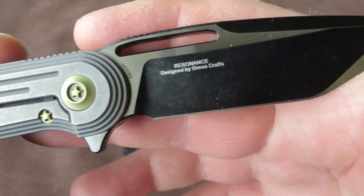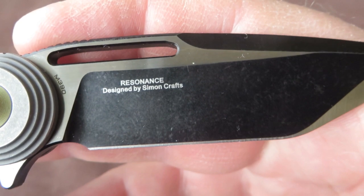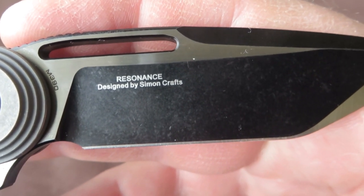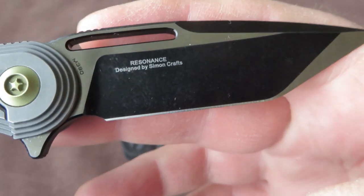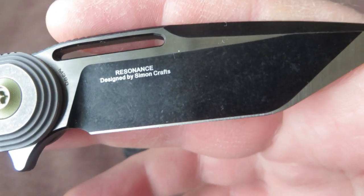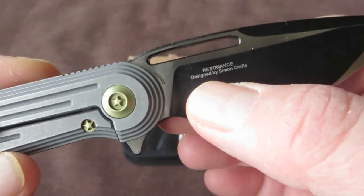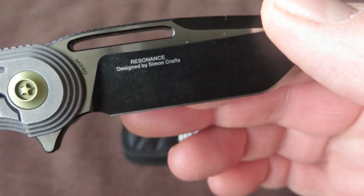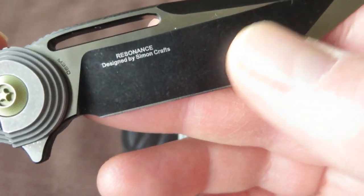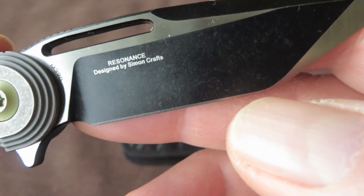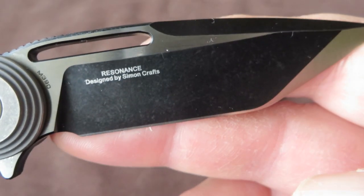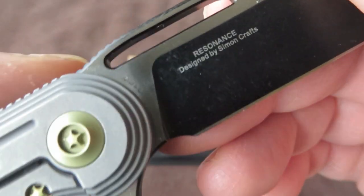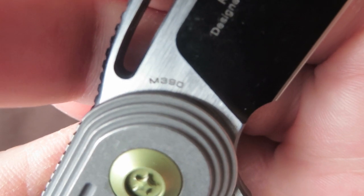And then, on the lock side of the blade, we'll find the name of the blade, the Resonance, designed by Simon Crafts. Because we were used to a very clean blade design of We knife, a lot of people don't like these markings. I can understand that. But I also can understand that the designer, the maker, likes to get the credit for his design. It's always looking for balance. And then, as mentioned, M390 blade steel.